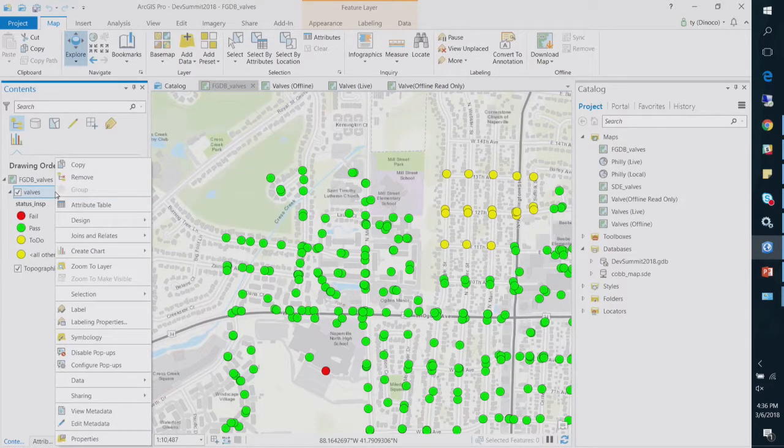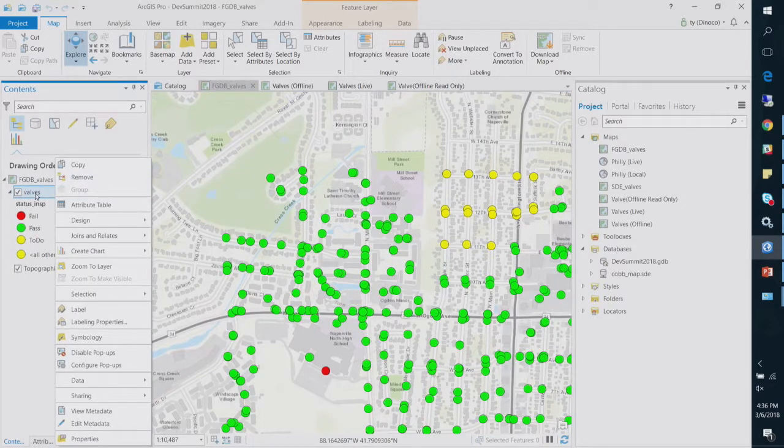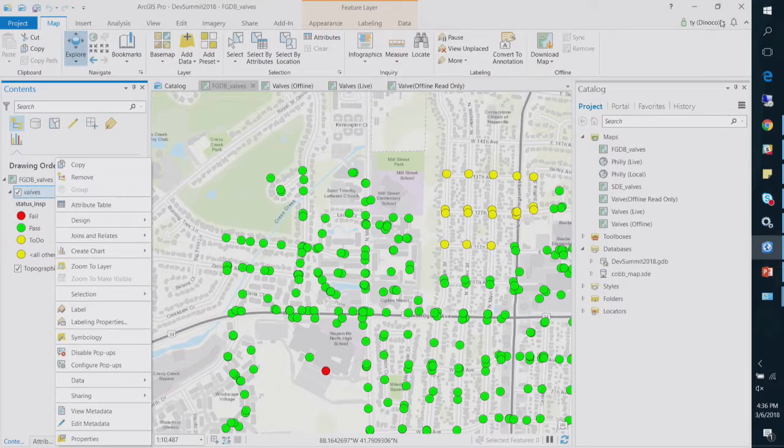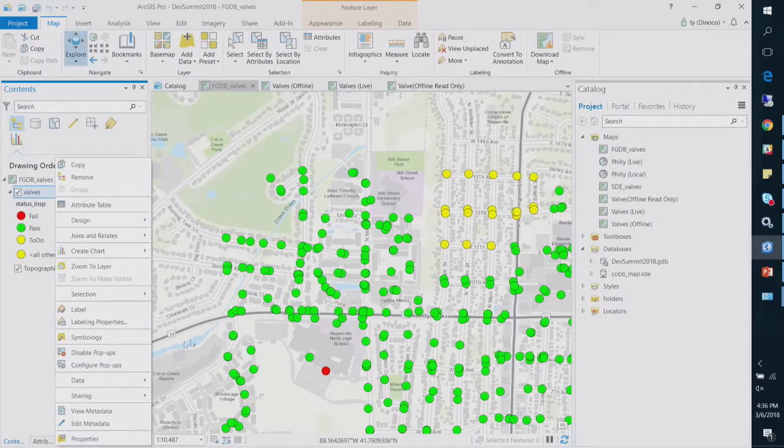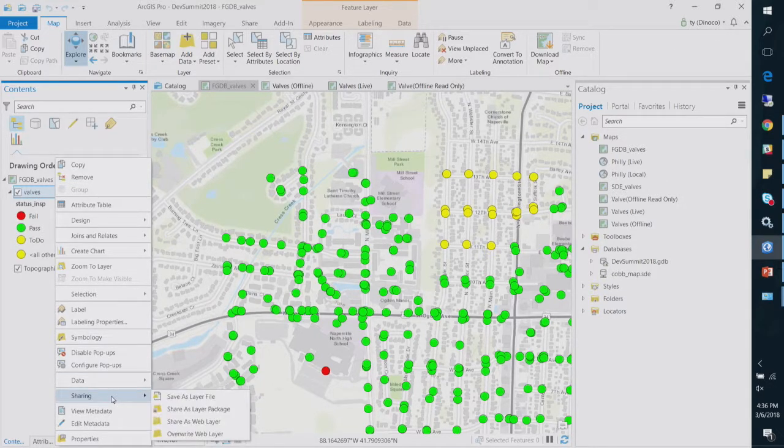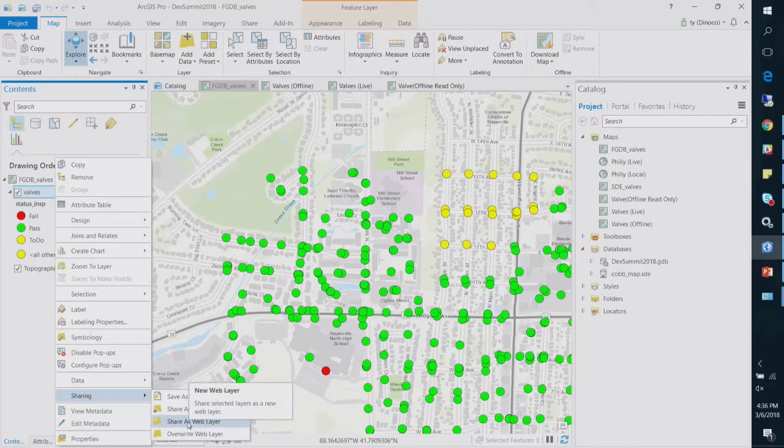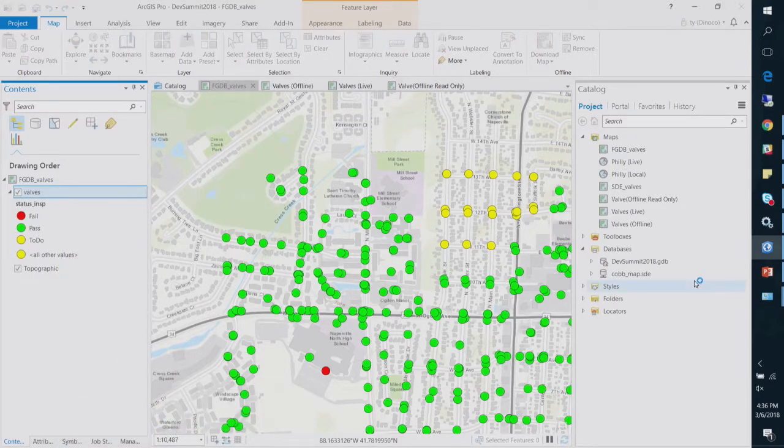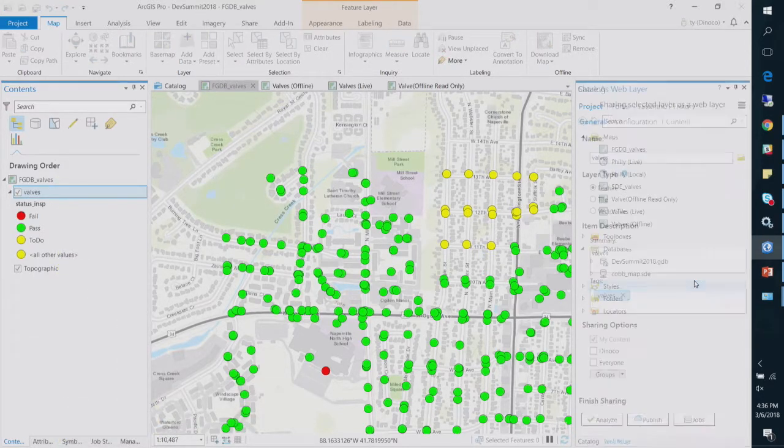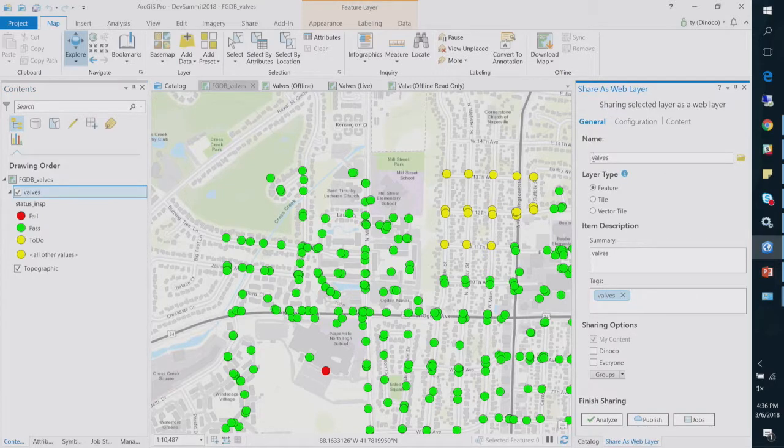But when you right-click, so here's a file geodatabase, valves, I'm connected to my online organization. So some of you may be familiar with this already. Right-click on the layer, share as a web layer in Pro.